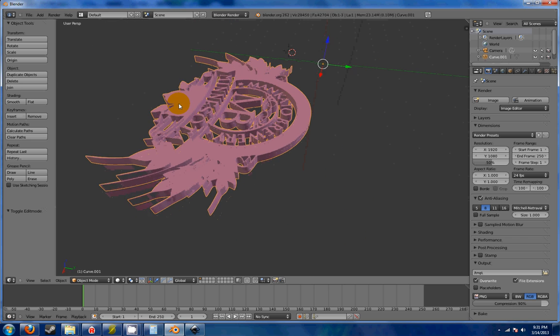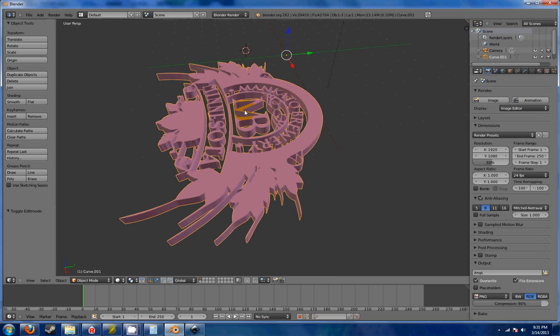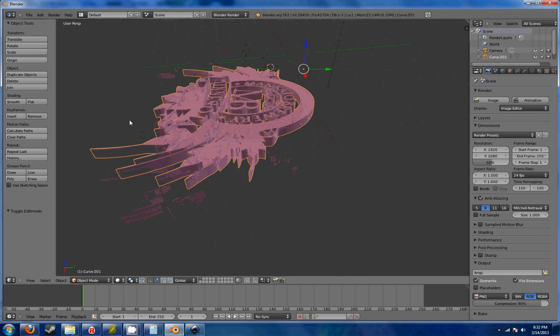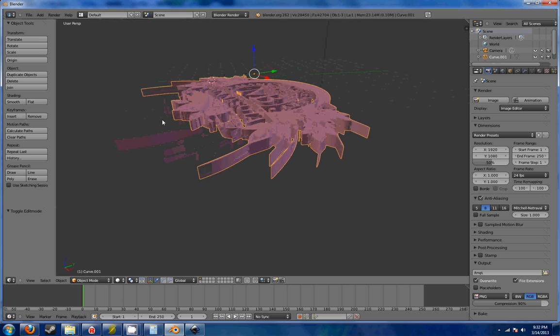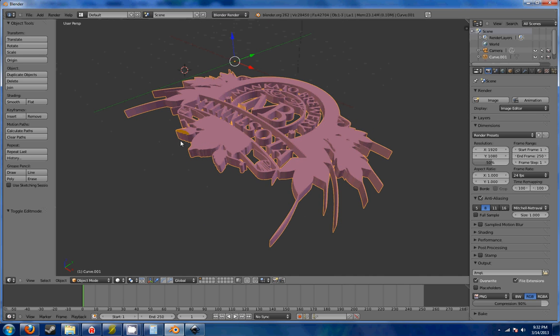I would suggest taking this and throwing it through say Netfabb or something, or Netfabb Cloud, anything to go ahead and maybe reduce the number of vertices as well as fix any holes that are inside the mesh. It's going to help with a lot of headaches later.